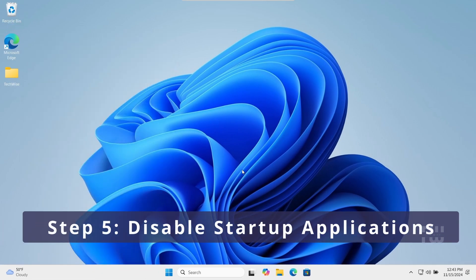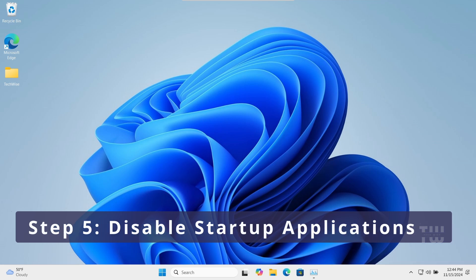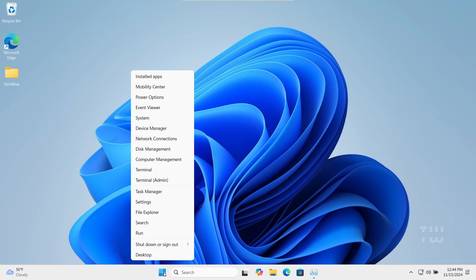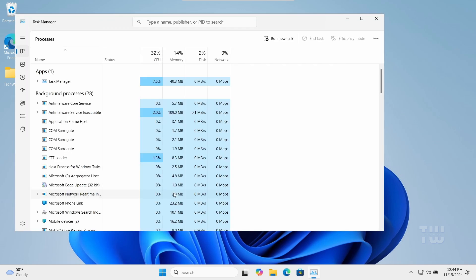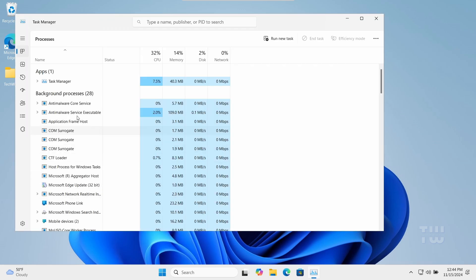In this step we'll disable unnecessary startup applications to speed up your computer's boot time. Right-click on the Windows icon and select Task Manager. Go to the Startup tab.